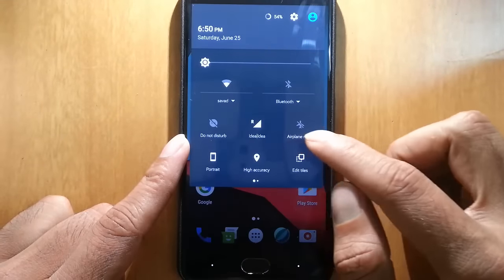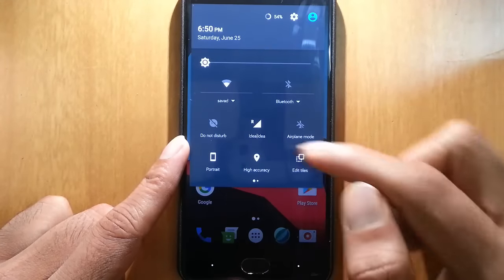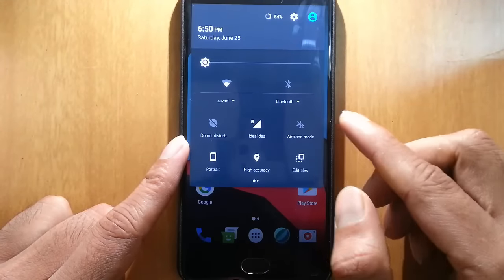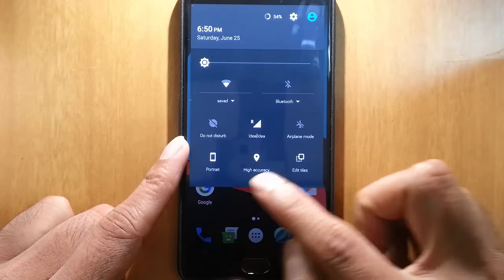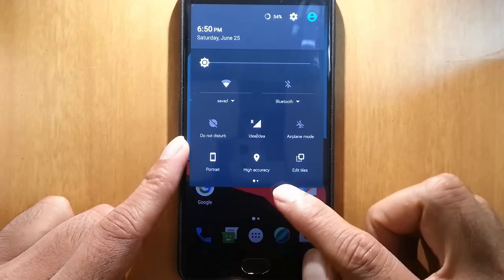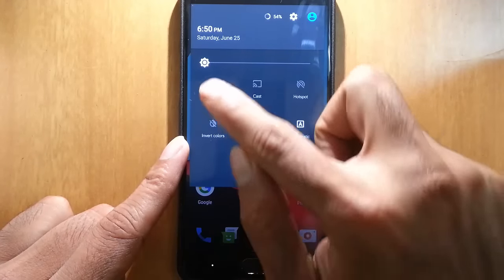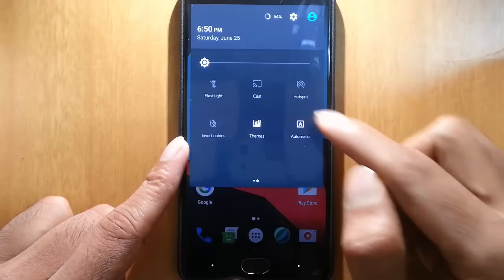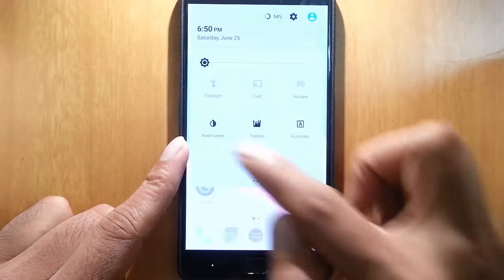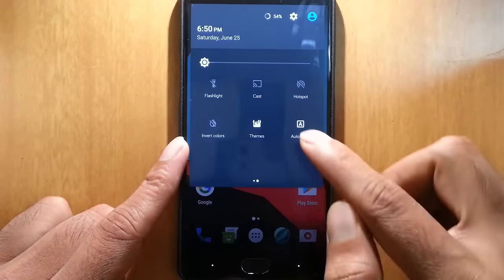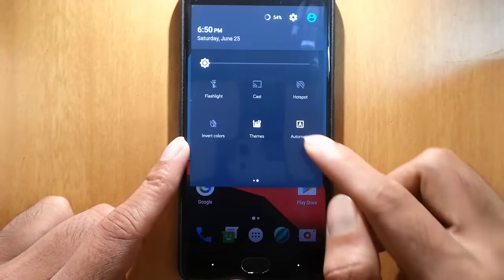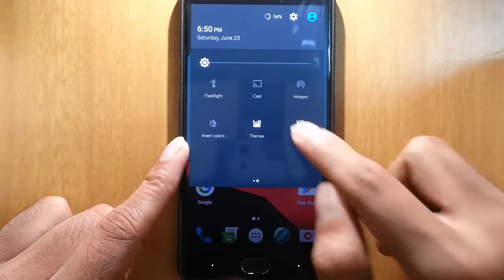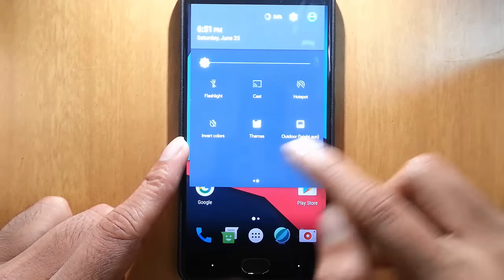Let's talk about all the toggles. This is the do not disturb toggle, and then GPS. In the next page, you can see flashlight, cast, hotspot, invert colors. And then the themes option is there. Besides that, we have this night option.